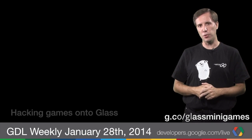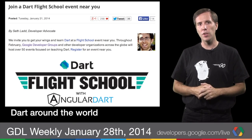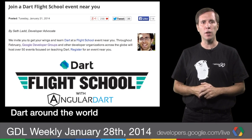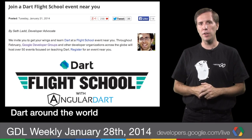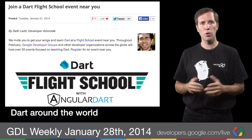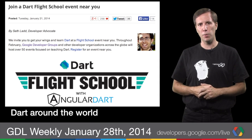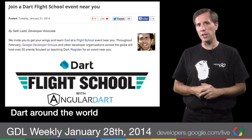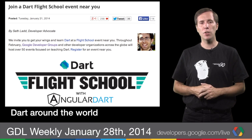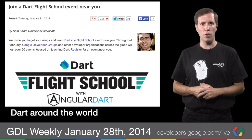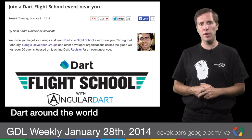And Dart Flight School is coming soon. You can learn Dart at one of these awesome events taking place around the globe. You'll learn Dart and get to explore great frameworks like Polymer and Angular. Go to dartlang.org and search for Flight School to sign up now.